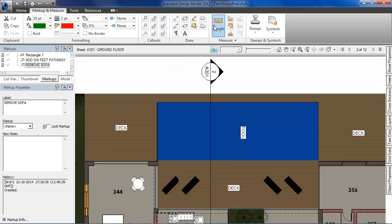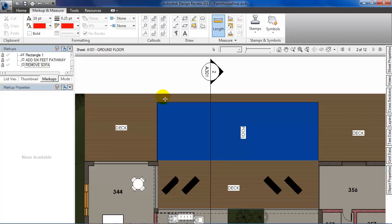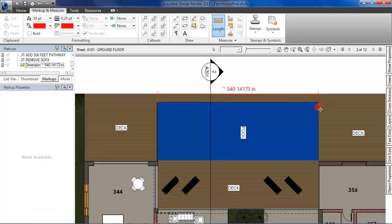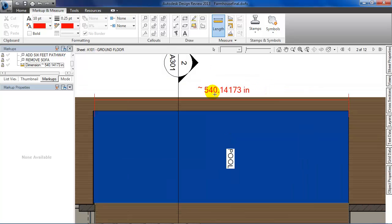I'll select length from this panel and then measure this side of the pool. While measuring, hold on to shift so that the dimension is perpendicular to the side. As I do so, I can see that the units are in inches.